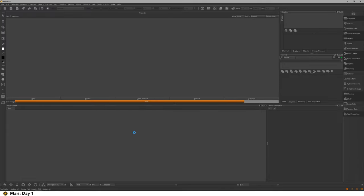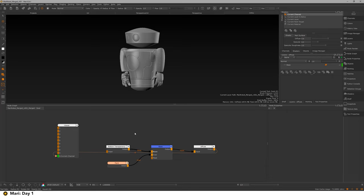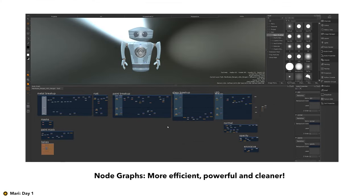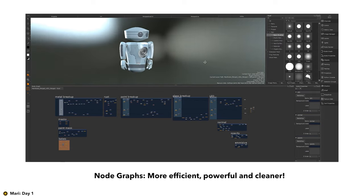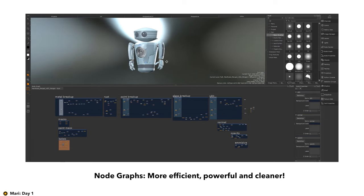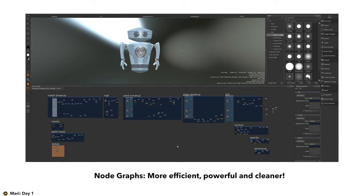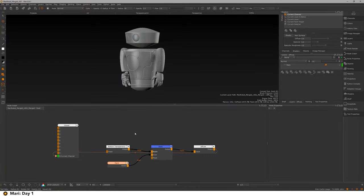I'm going to press Create New Project and let it think for a minute. We are going to be using the node graph inside of Mari — we're not going to be using layers. That might be a little bit scary if you're coming from other texturing packages like Substance or Photoshop. However, the node graph is one of the most powerful features in Mari — you can work so much more efficiently. When you make layers, what's happening underneath is it's just making all those nodes for you, and it becomes a bit of a spaghetti junction if you open the node graph of a layers-based project.